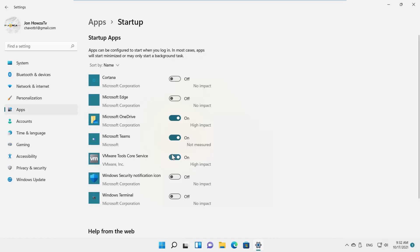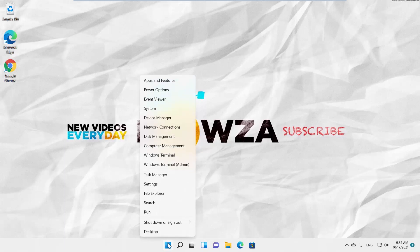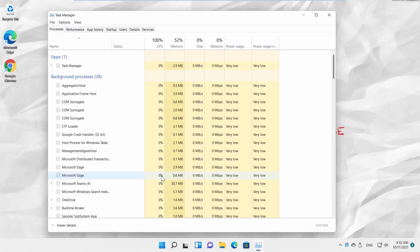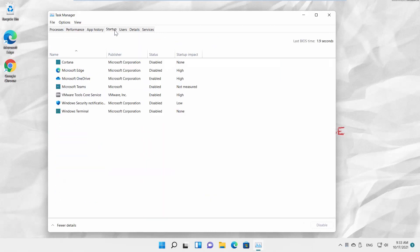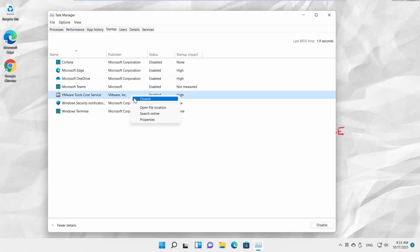You can also use Task Manager. Right-click on the taskbar and choose Task Manager from the list. A new window will open. Go to the Startup tab. Select the app that you need and right-click on it. If you want an app to launch at startup, choose Enable from the list. If you don't want an app to launch at startup, choose Disable from the list.